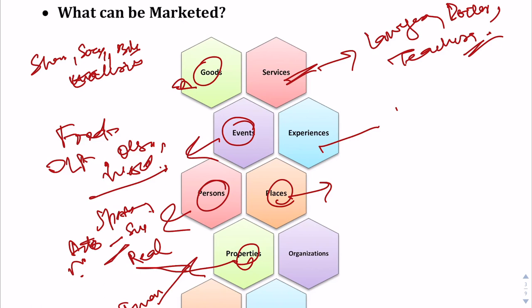You must have seen ads for mutual funds on television — those are financial properties being marketed. Organizations like NGOs also do ads so people can know about them, contribute, and associate with them. Information can also be marketed — in the present times, information is perhaps the most important commodity a person has. For example, ads about tiger conservation on television provided information about how many tigers are left in India.